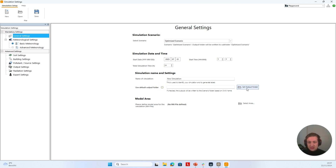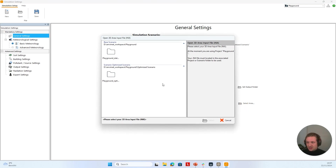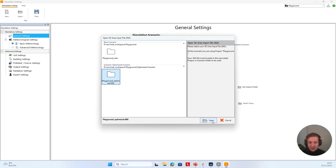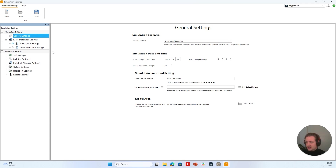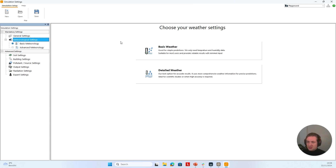You can choose to set an individual output folder if, for example, you want to save your simulation files on a network drive. On the Model Area, we can now select our model area file. We can select either a base scenario file or our optimized scenario file — I'm going to choose the optimized scenario file. In Meteorological Settings, we can choose to simulate basic weather or detailed weather. Formally, this was called simple forcing and full forcing.